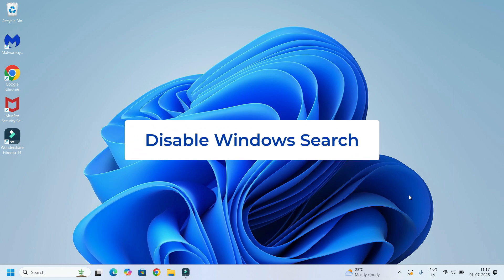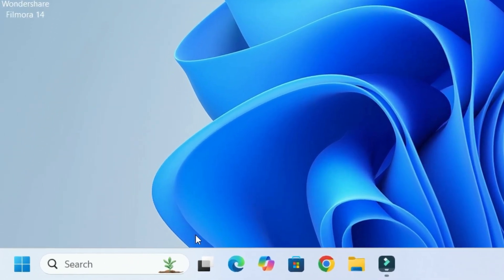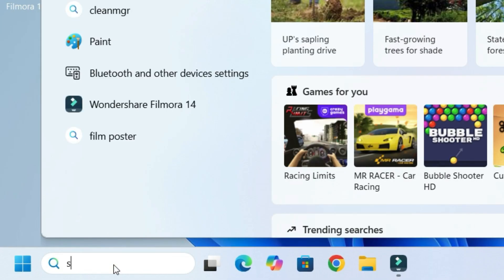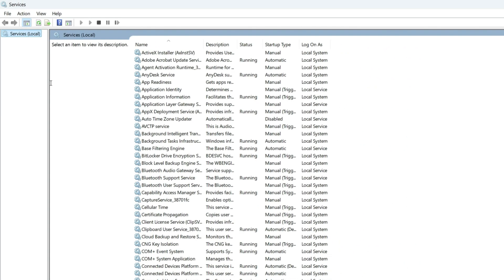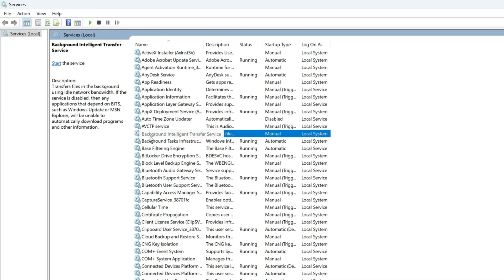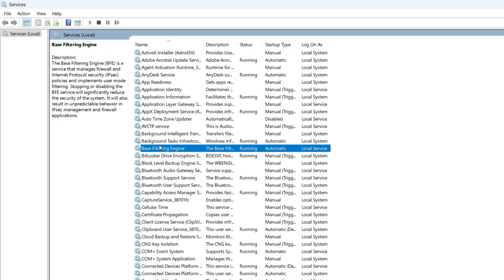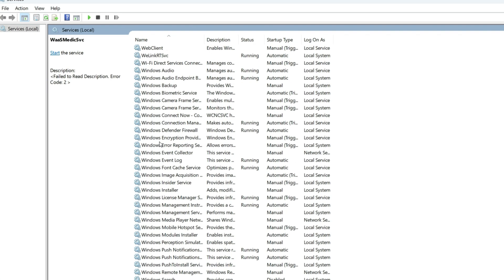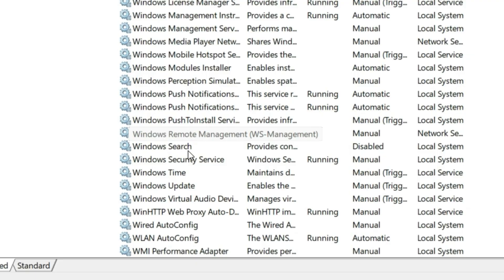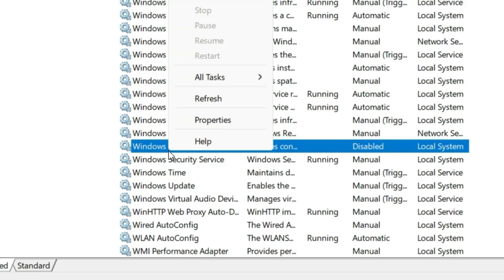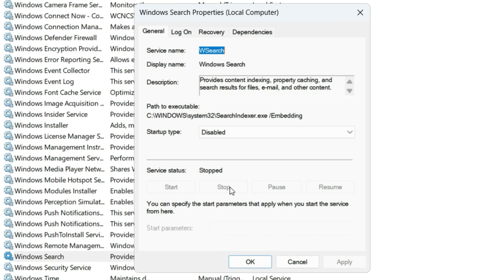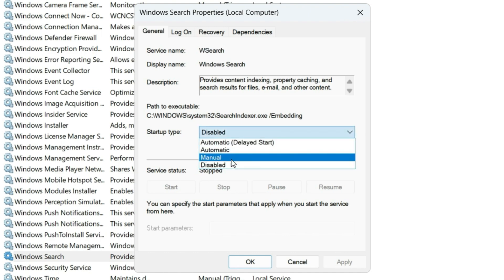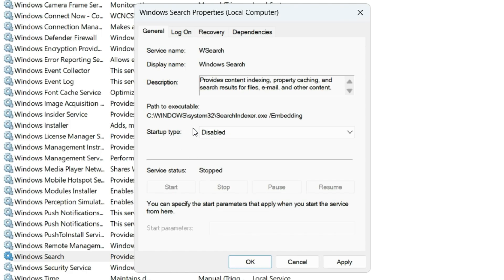Step 1: Disable Windows Search. Go to the Windows search bar and search for Services. Open the Services under best match results — a Services window will open. Find Windows Search by clicking any one of them and typing W. Once you find Windows Search, right click on it, then select Properties. If the service is running, stop it first, then set the startup type to Disabled. Apply and save OK.